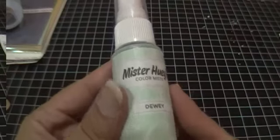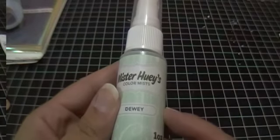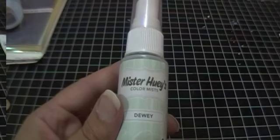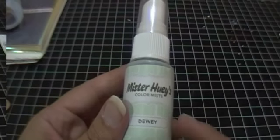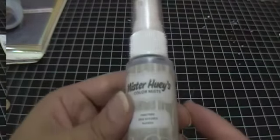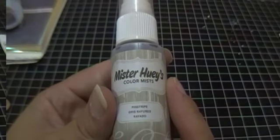The last order that I have is from Simon Says Stamp. The first thing that I bought was the Mr. Huey's Dewey. Again, I see Shauna using this quite a bit and I really like the color. I was happy that I was able to get it because it's always sold out when I go to buy it. And then the other one I picked up is the Pinstripe.